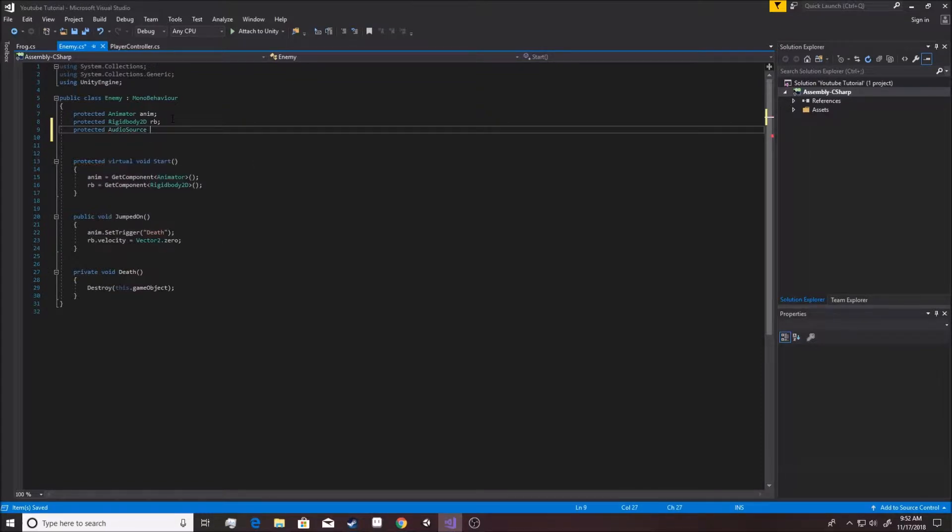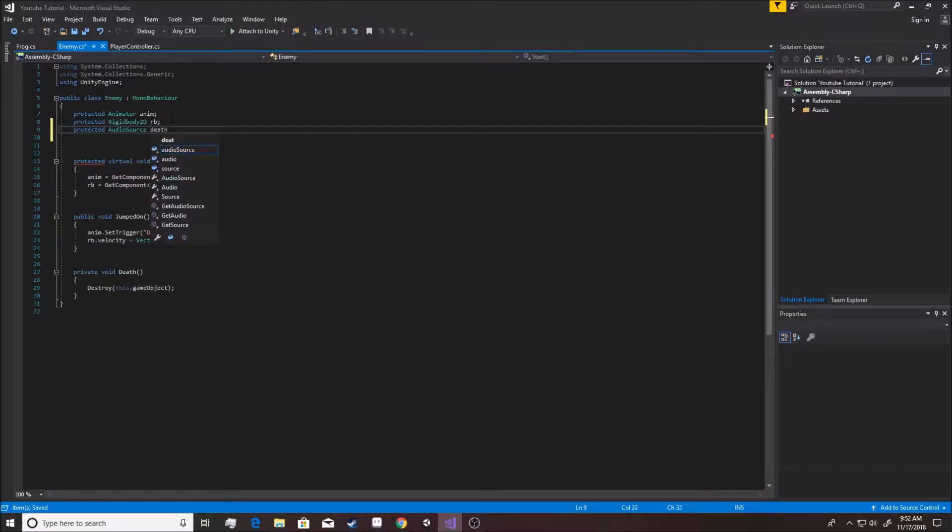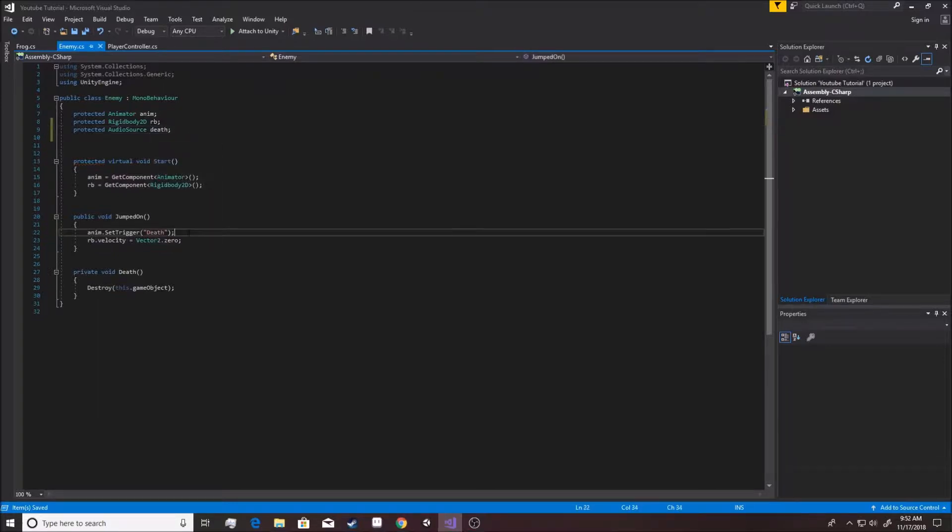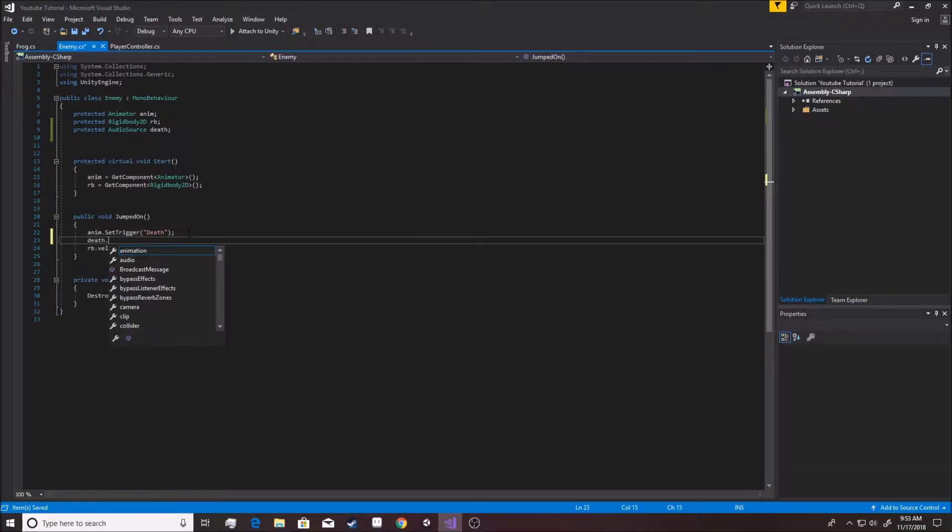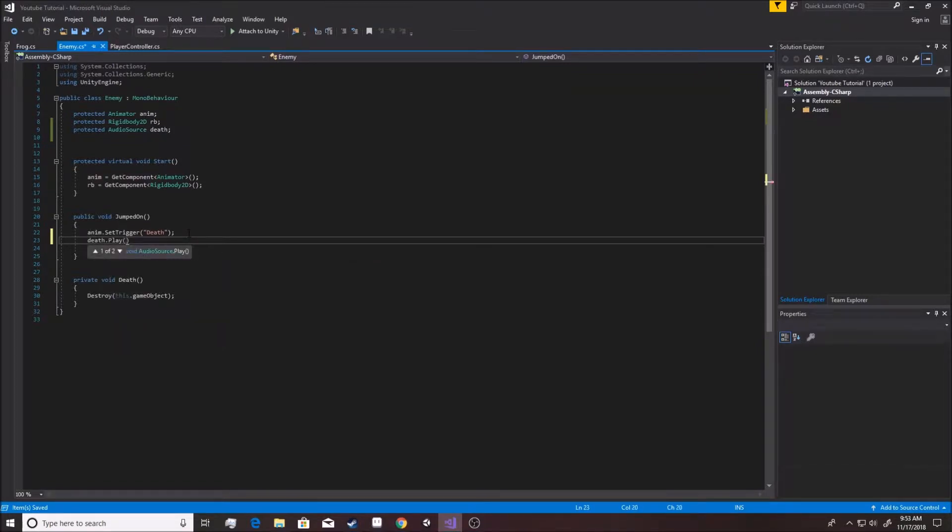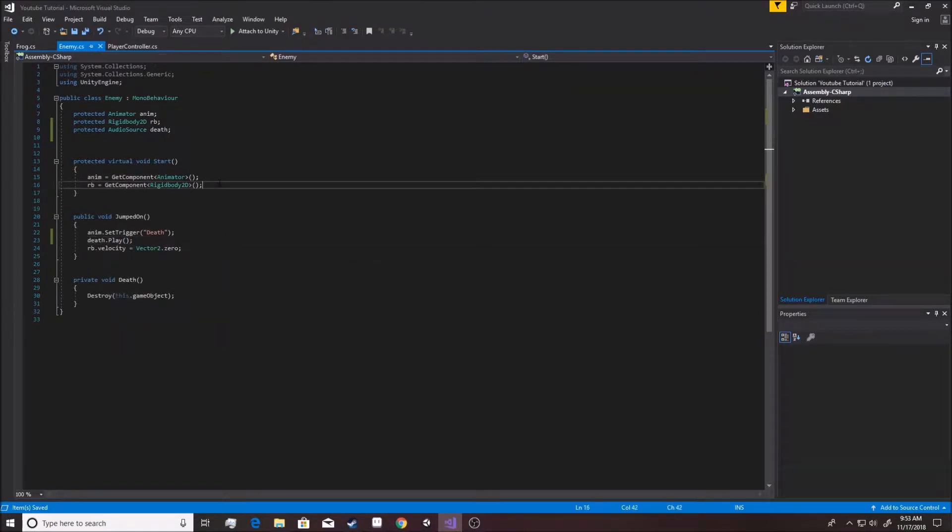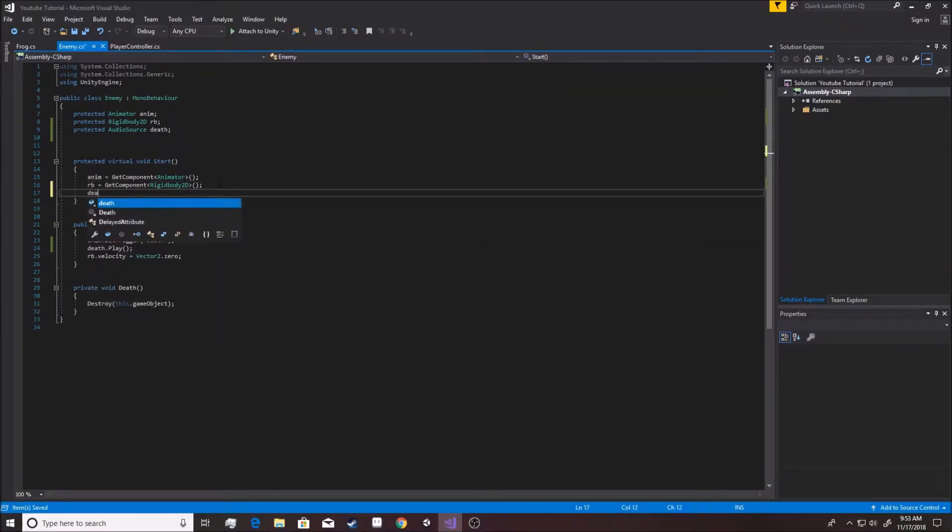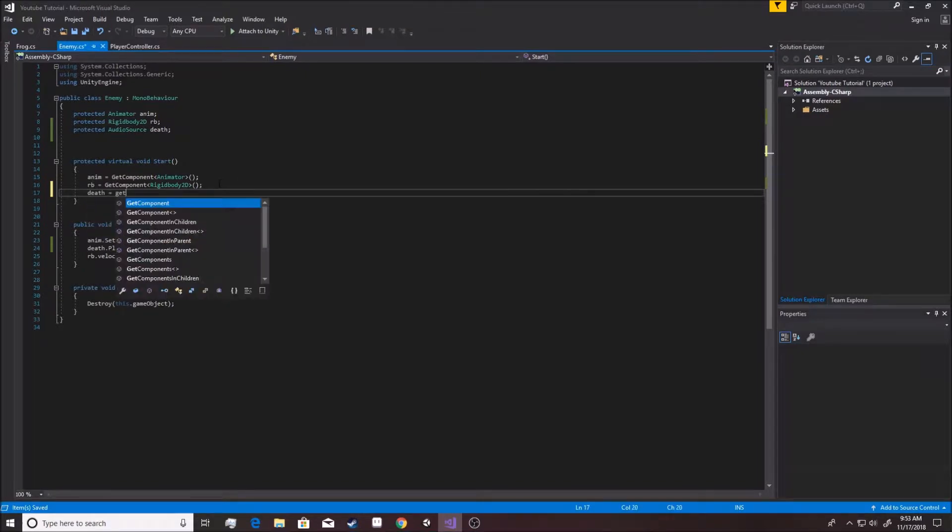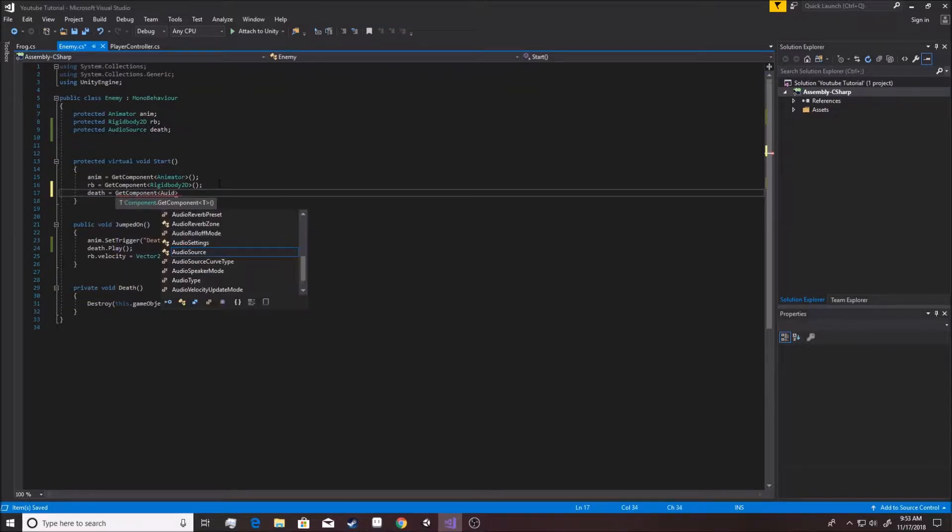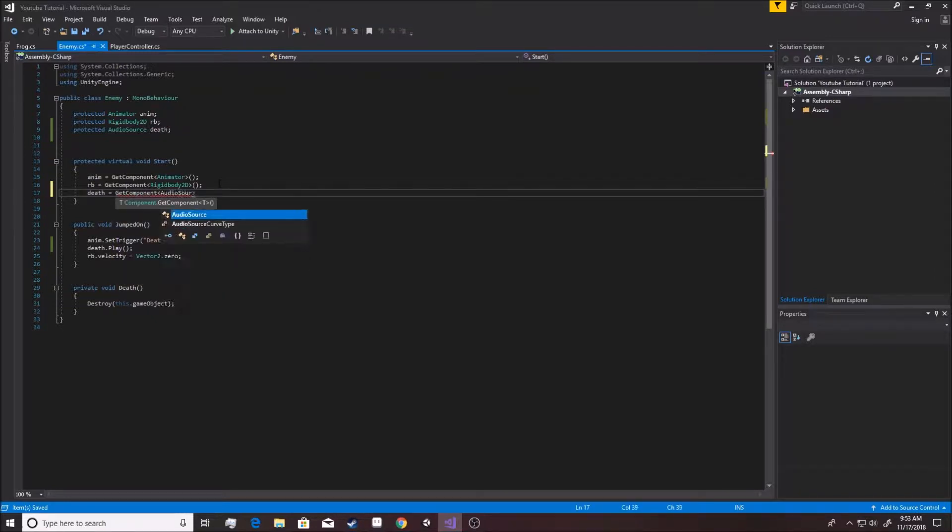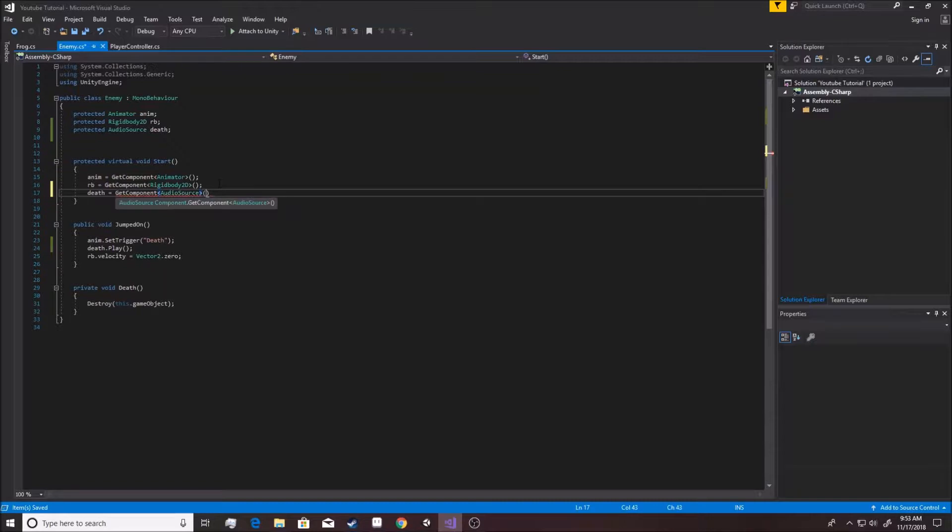You can make a different sound when you land on different enemies but we don't really want to mess with that right now. We're going to have death, and when you're jumped on you're just going to have death.play happen. Okay, and of course you need death to be equal to GetComponent AudioSource.